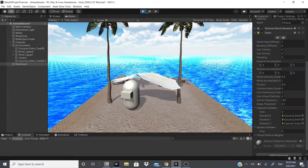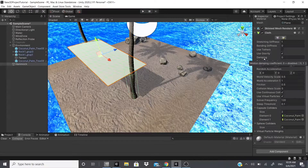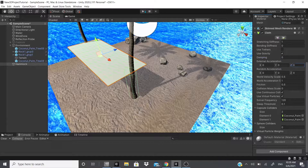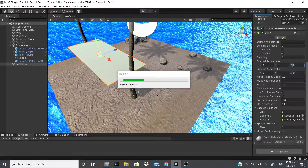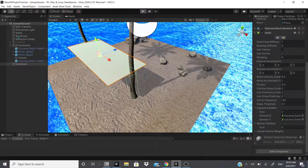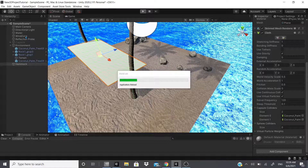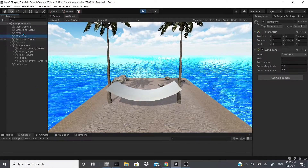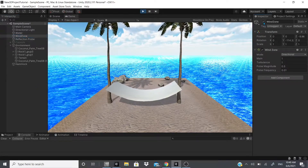There's also damping, which adds a kind of air resistance to the cloth. External Acceleration and Random Acceleration let you move the hammock to simulate a wind effect. I have a wind zone in my scene, but I'll turn it off so you can see the effect of the acceleration settings alone. You can see the trees stop moving when the wind zone is turned off.